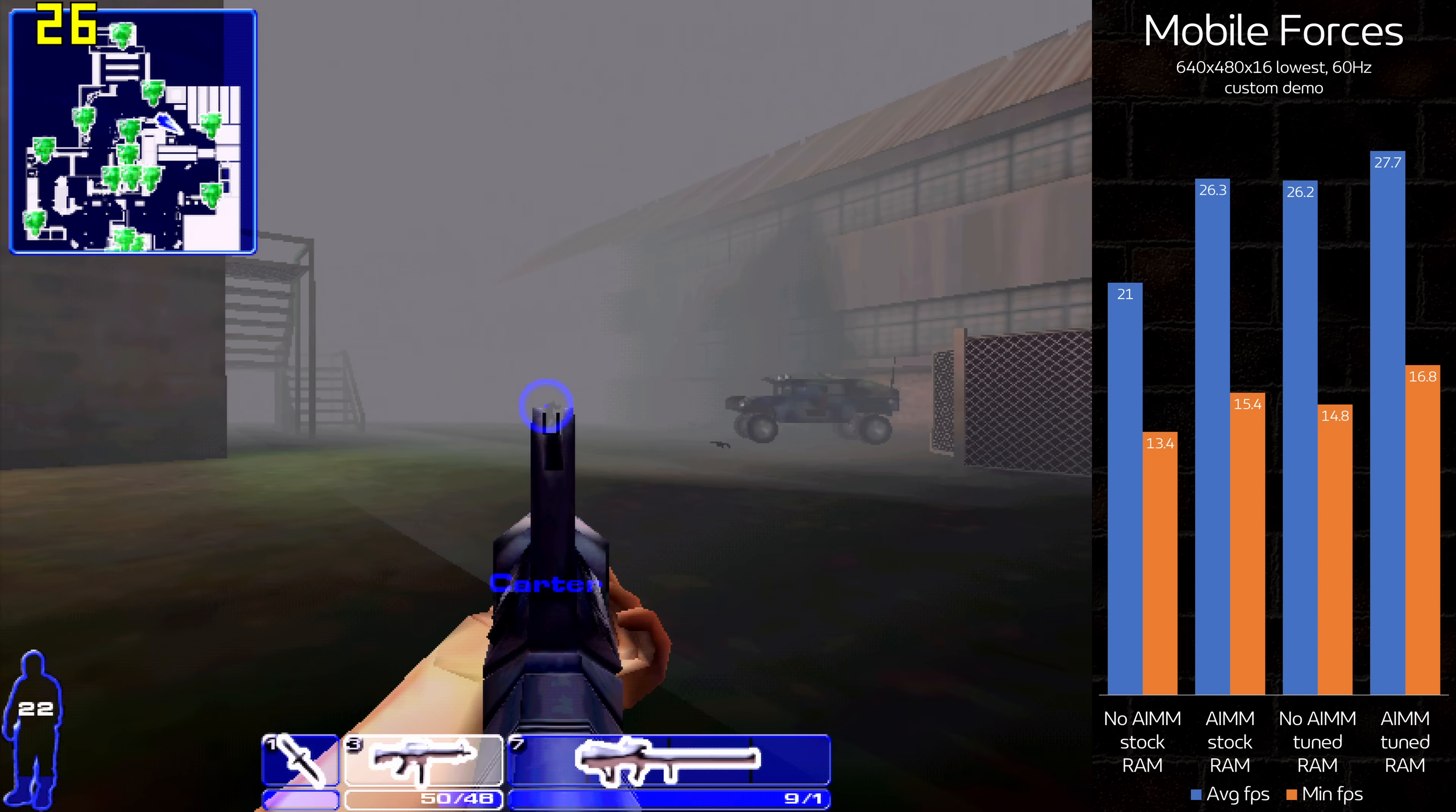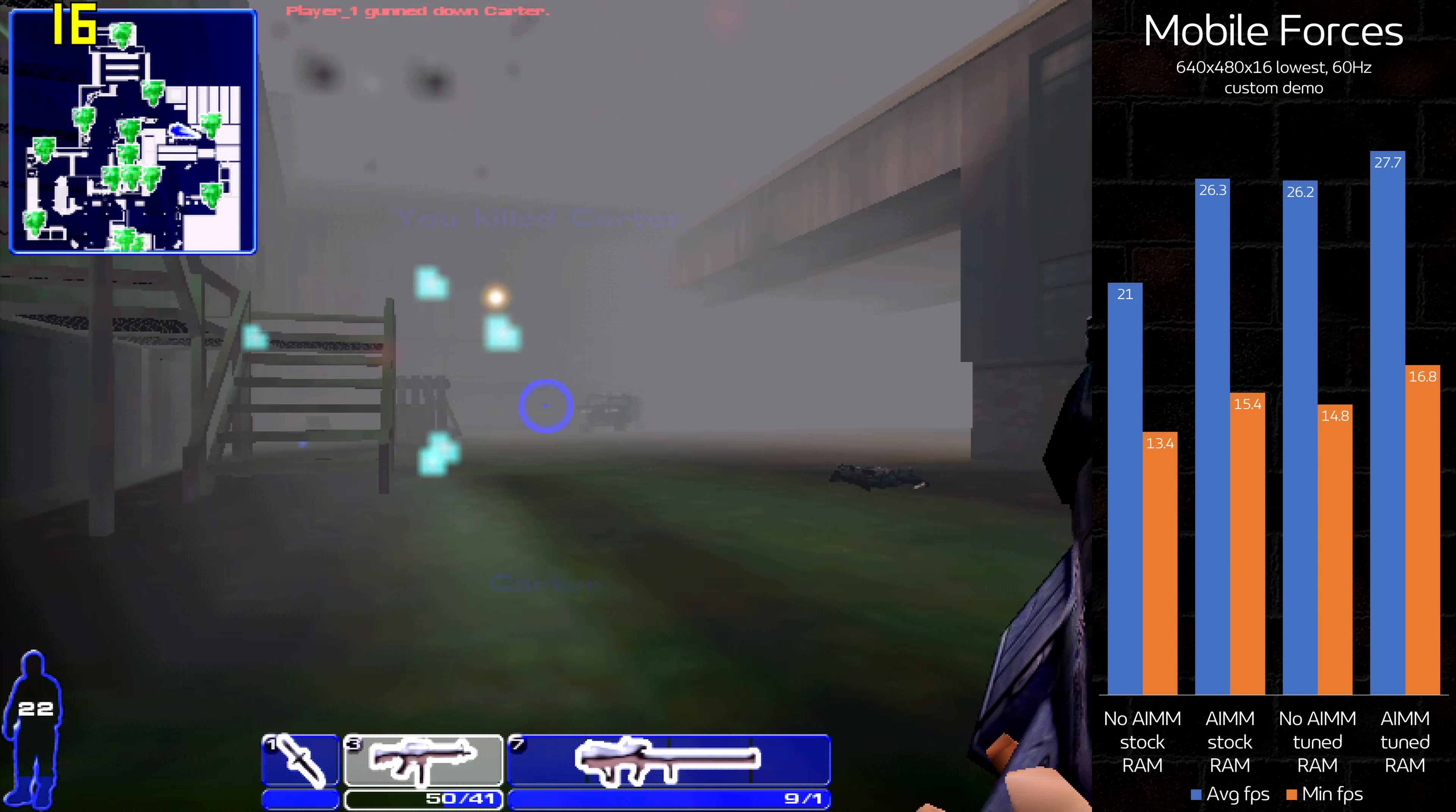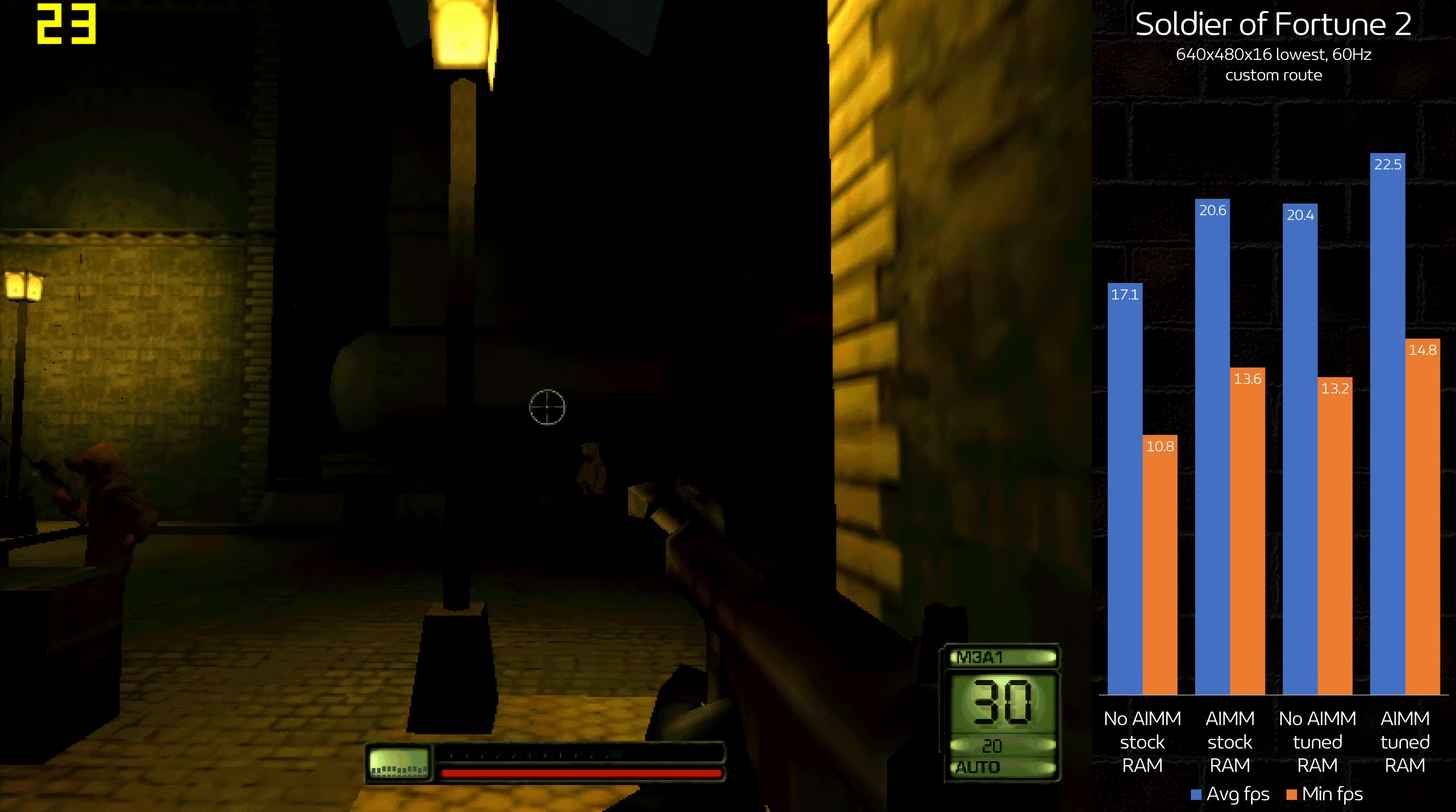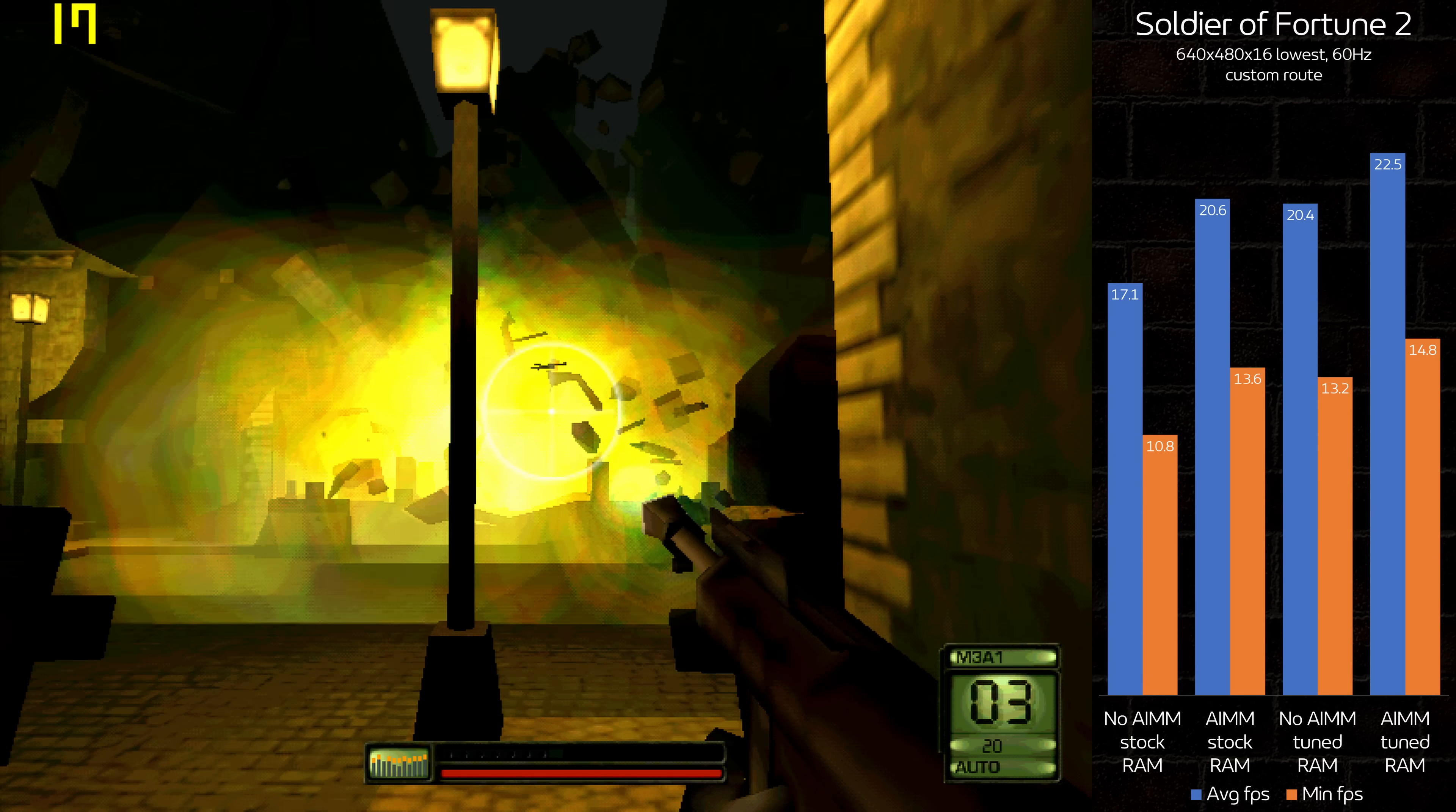Mobile Forces, an Unreal Engine 1 game, responds very well to both the AIM and RAM tuning, but the minimums are a little better with the AIM. It's a similar story in the id-tech 3-powered Soldier of Fortune 2, with 19-32% gains offering a noticeable difference from baseline.